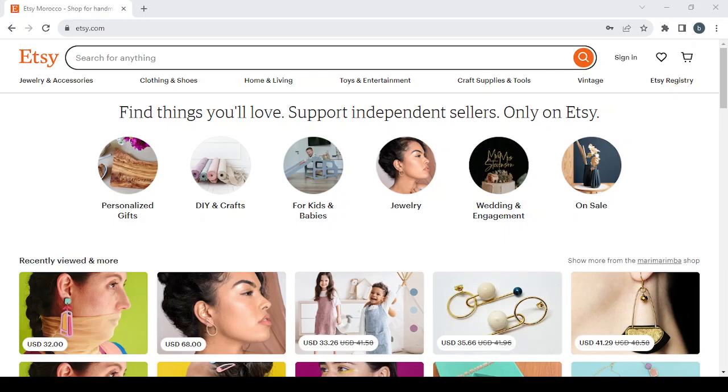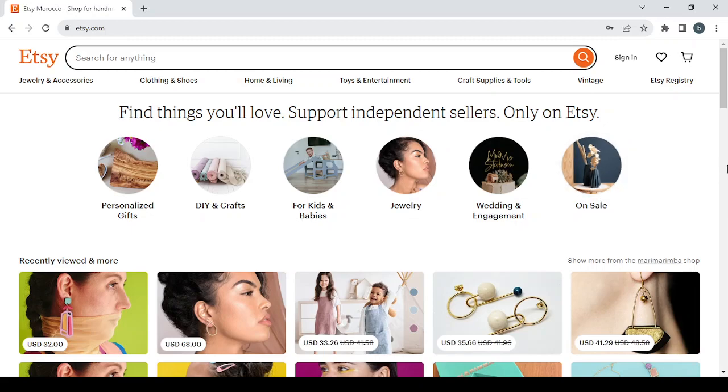How to sell digital crossword puzzles on Etsy. Hey guys, welcome to this new video. In today's video, I'm going to show you how you can sell your own products using this platform.